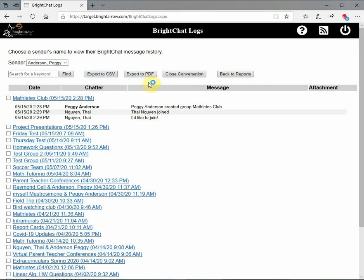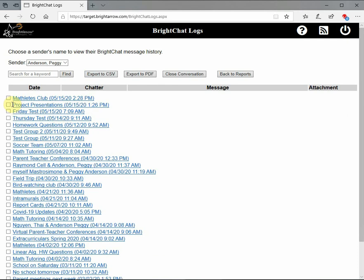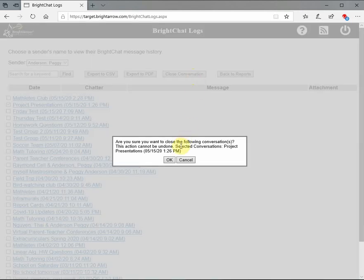Teachers are also able to close a conversation through this interface. For example, Peggy Anderson has created the BrightChat project presentations, but the presentations have now finished and there's no longer a need for the BrightChat. We will select this conversation and close it out. By closing this conversation, all message history will remain, but no new messages will be able to be sent to the group.